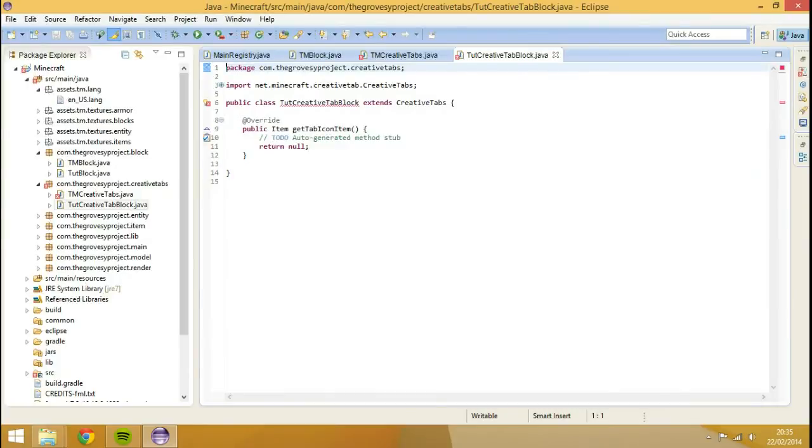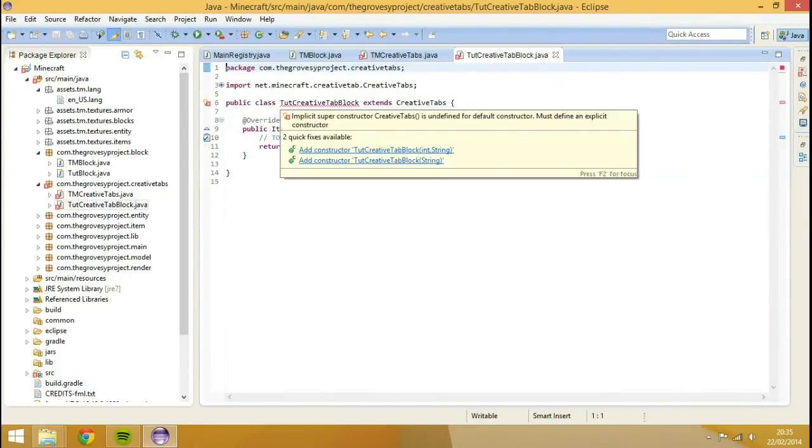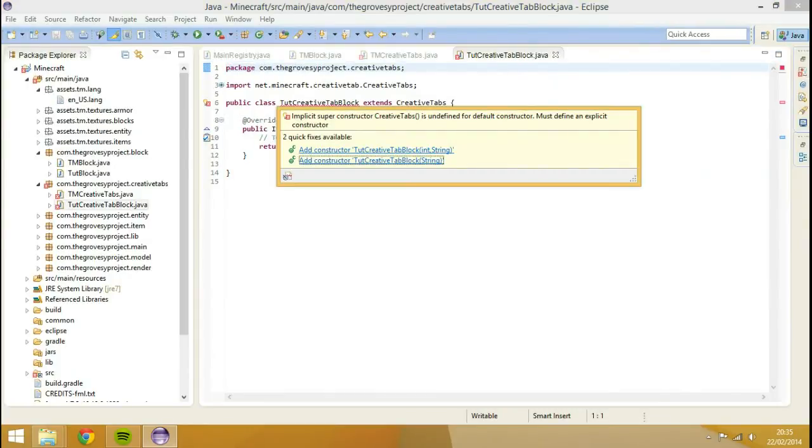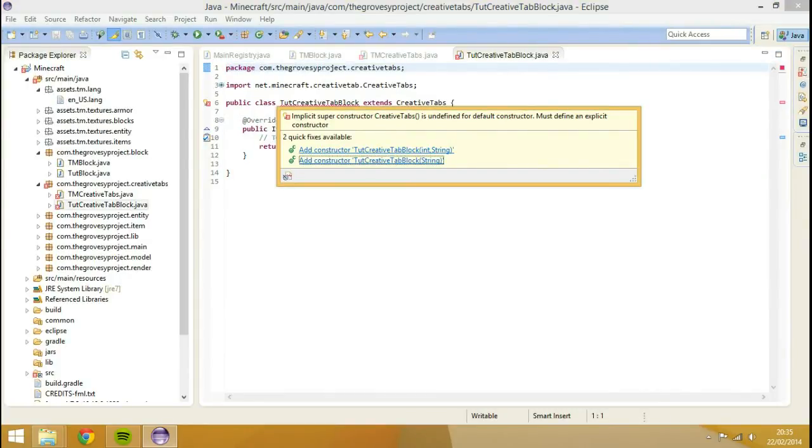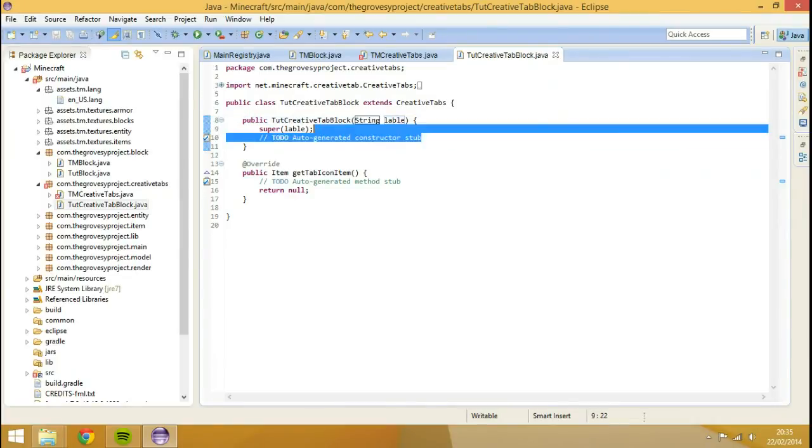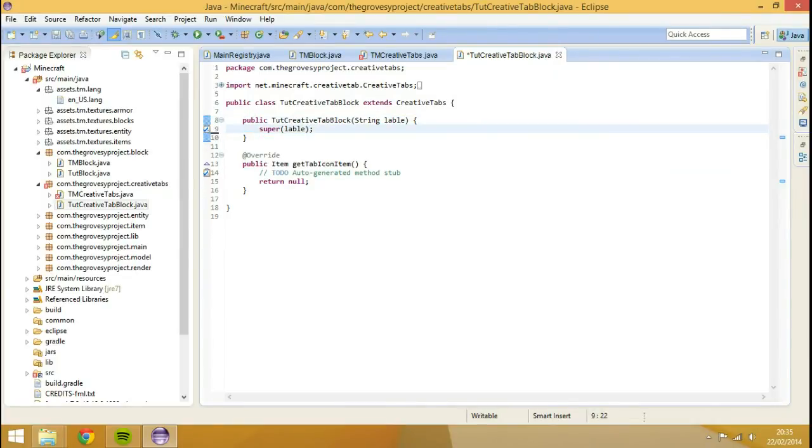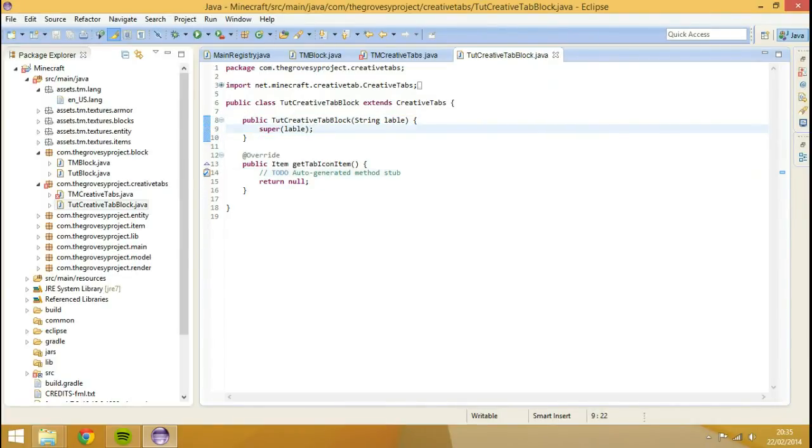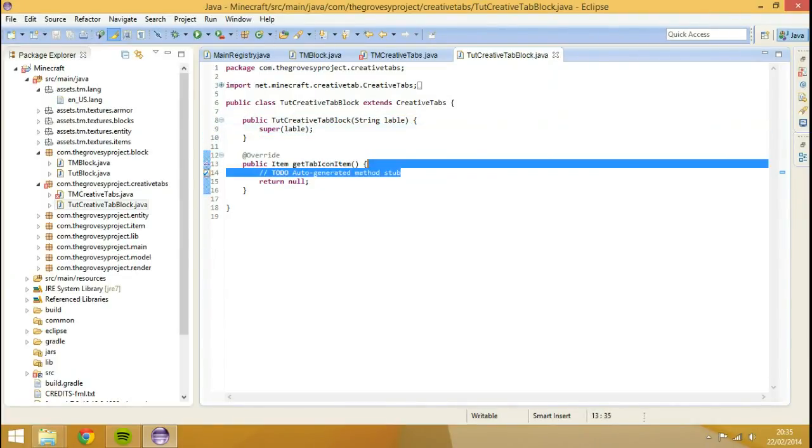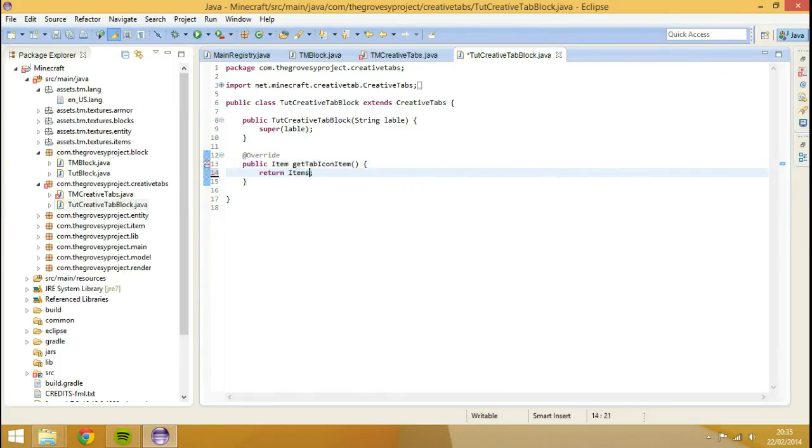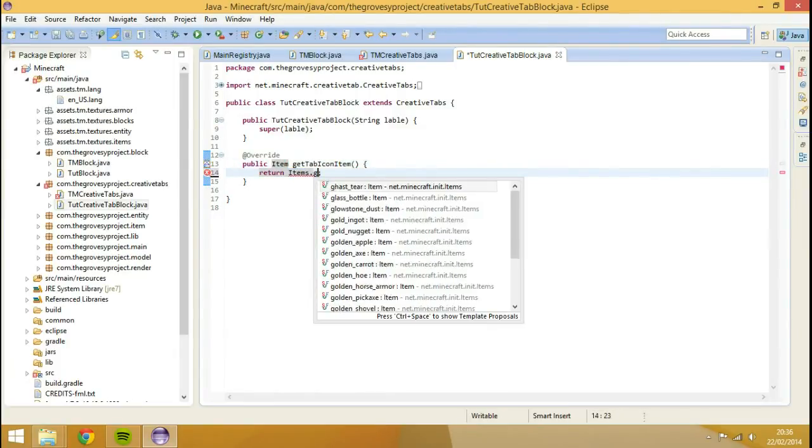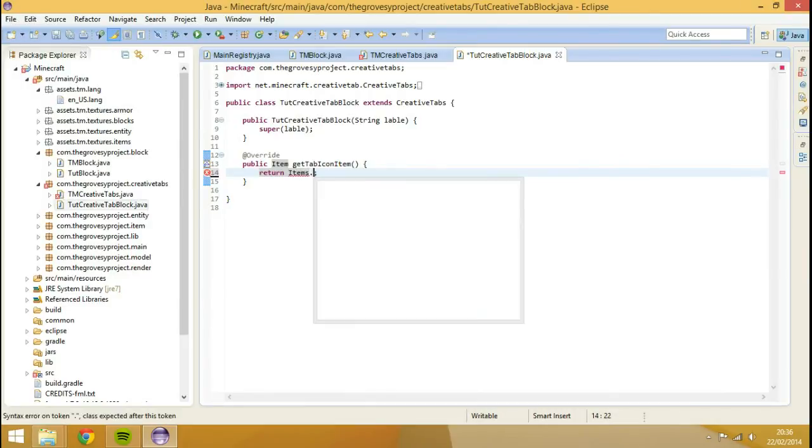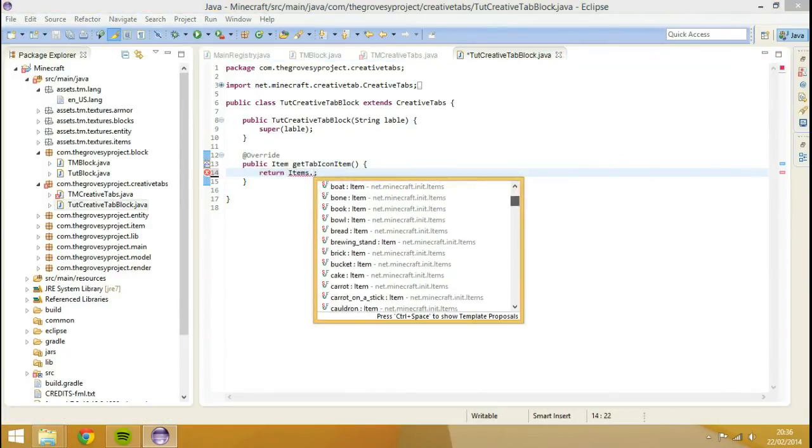I'm going to add a constructor, which will be the second one, which is just one parameter, which is a string, and get rid of that to-do list. And then for block, what we need to do, we need to return items dot get.